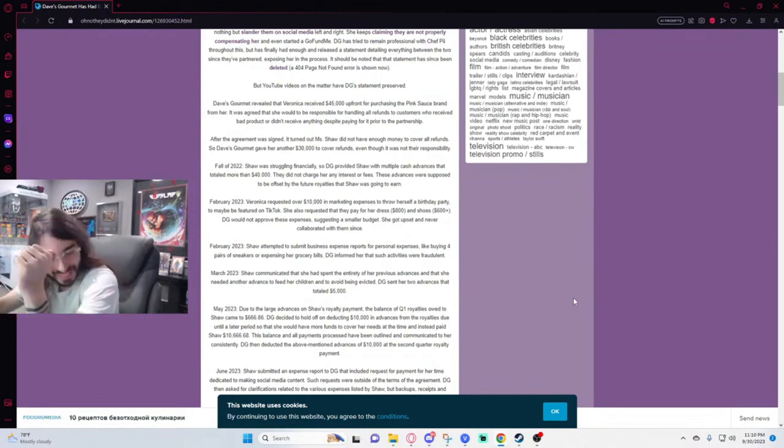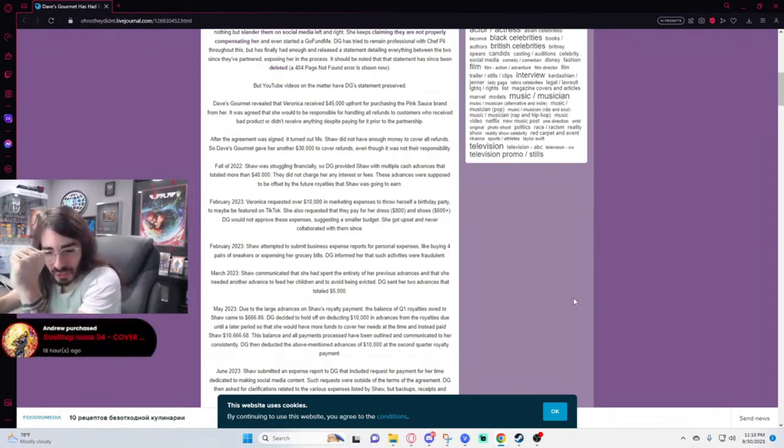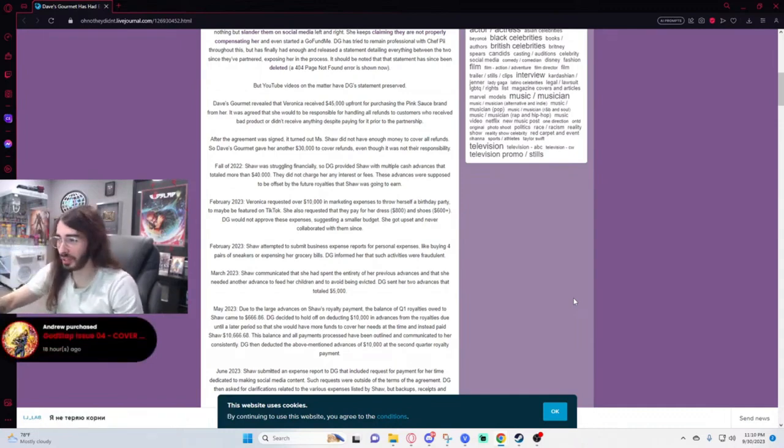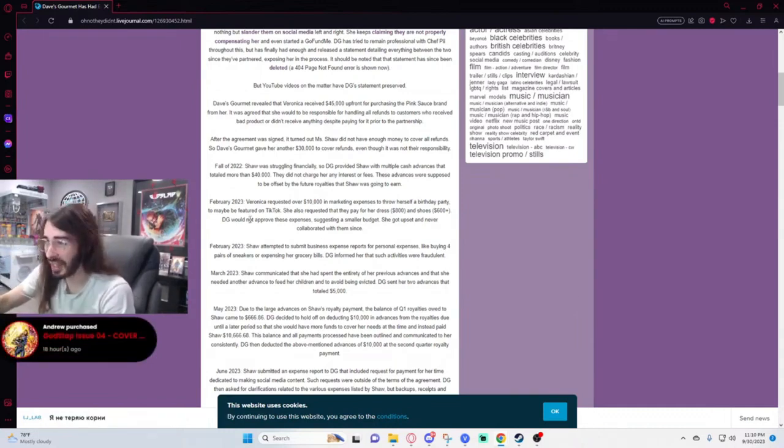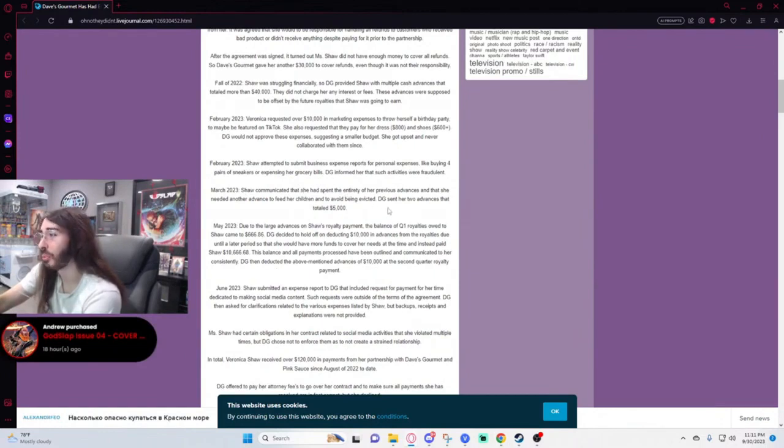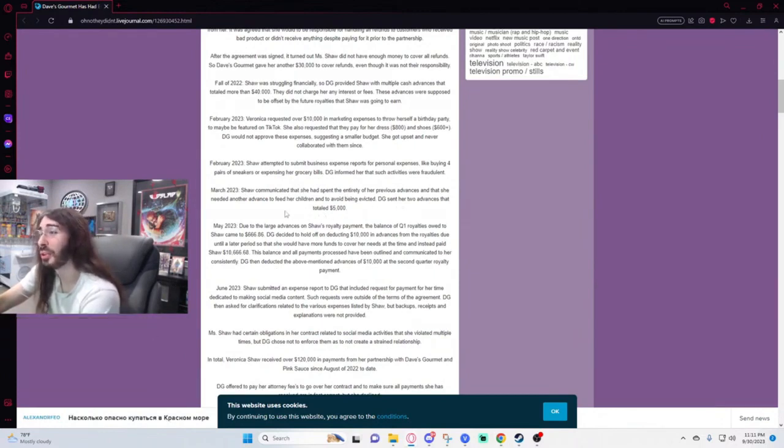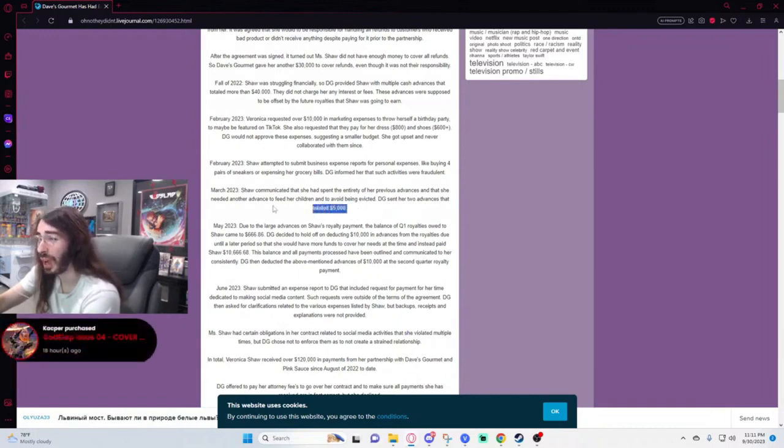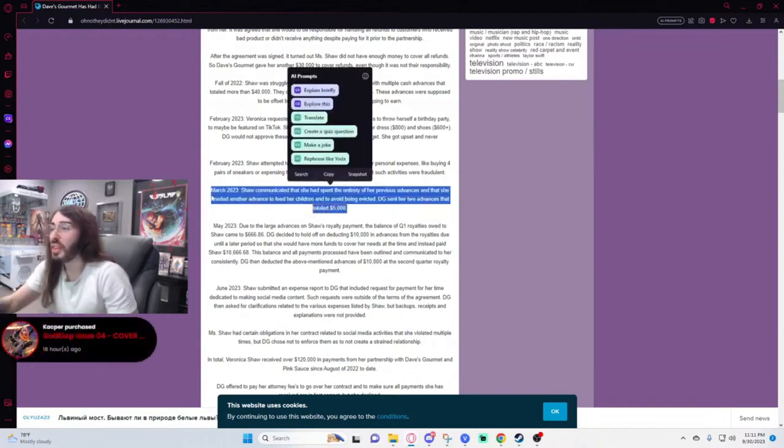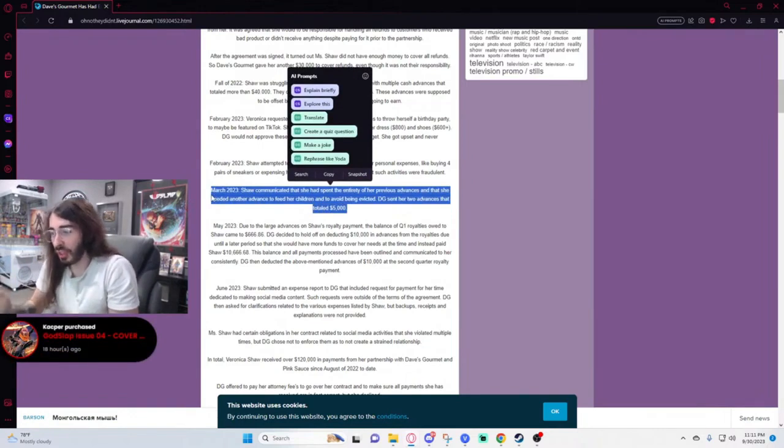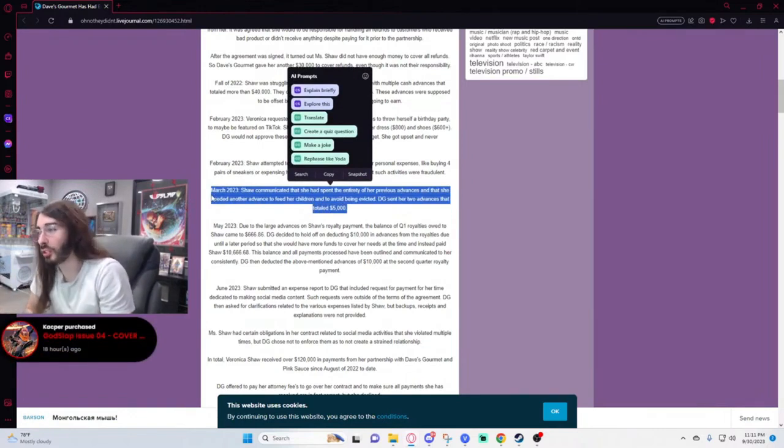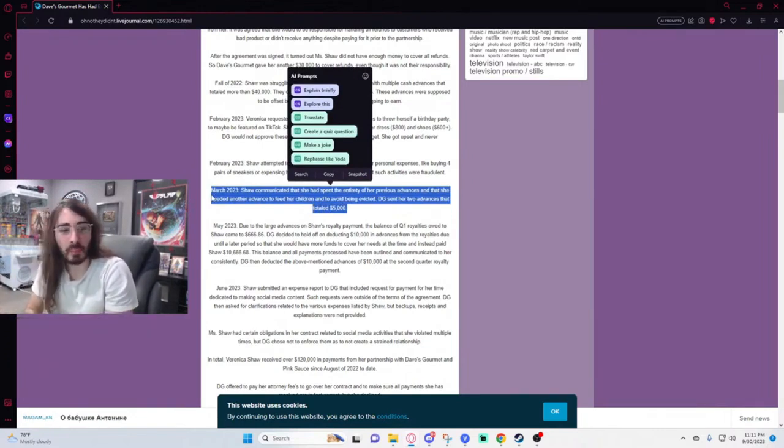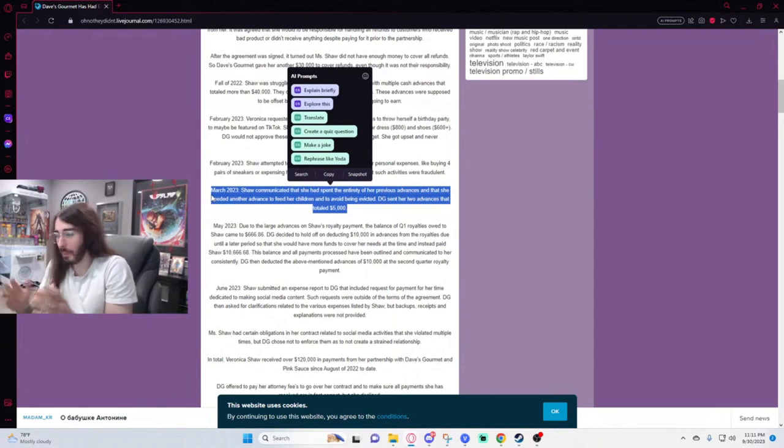So that is a blatant, bold-faced lie. Shaw communicated that she had spent the entirety of her previous advances and that she needed another advance to feed her children and to avoid being evicted. Dave's Gourmet sent her two advances that totaled $5,000. This seems, honestly, everything that's happened with this lawsuit makes Dave's Gourmet seem like a fucking saint, like an absolutely beautiful place and business partner.